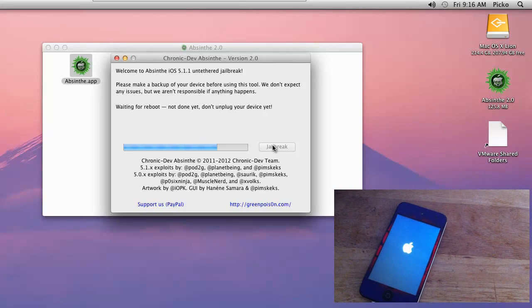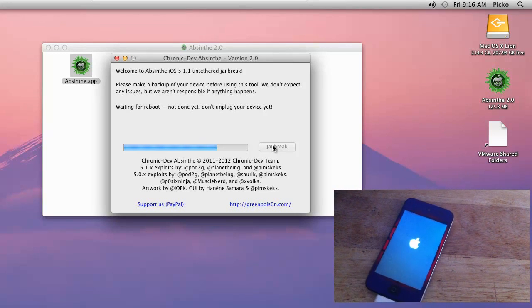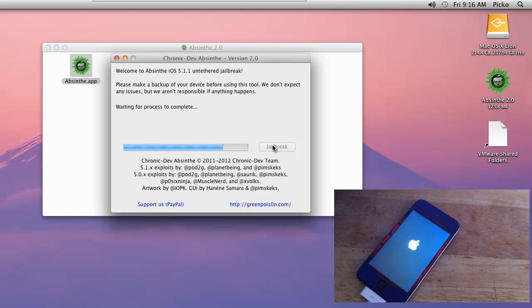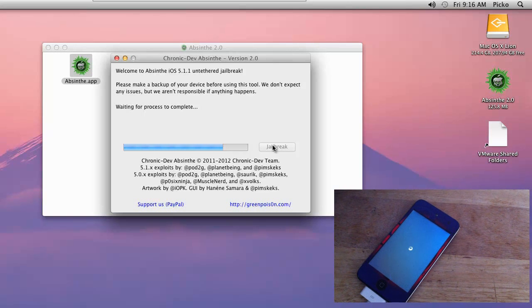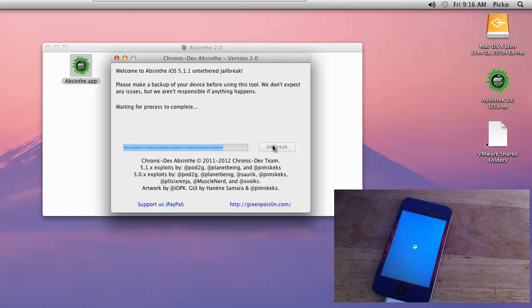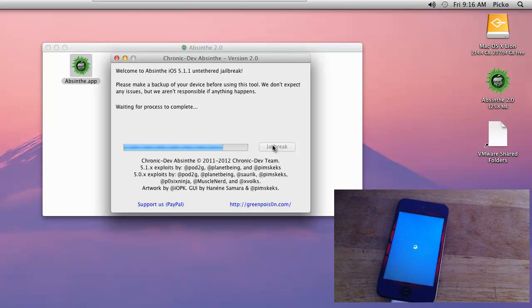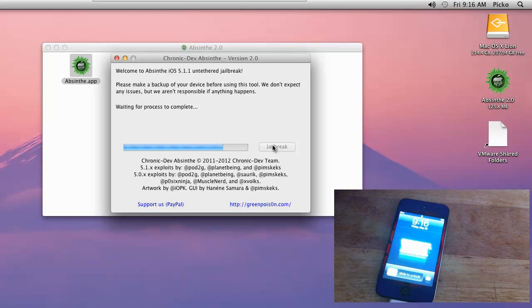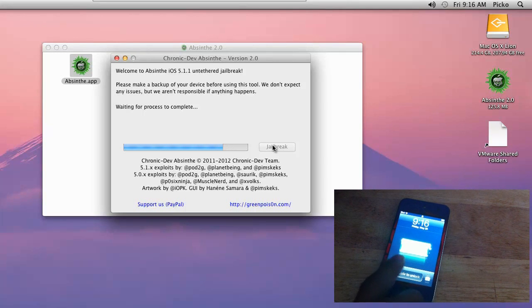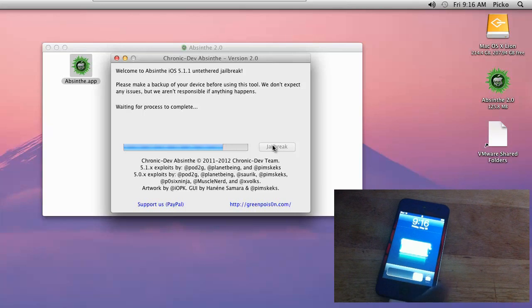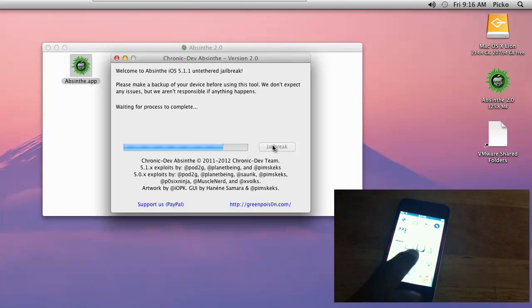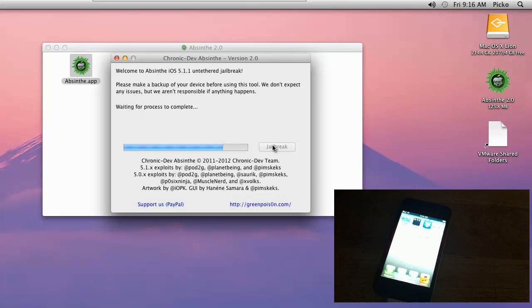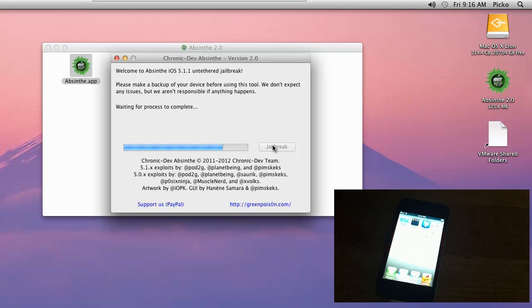You guys can see my device is respringing now. It looks like it's respringing. Let's see what happens. It says waiting for process to complete. Cydia hasn't appeared on my device yet because the process isn't complete.